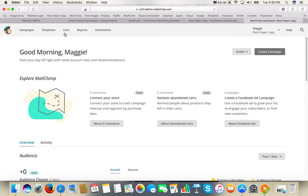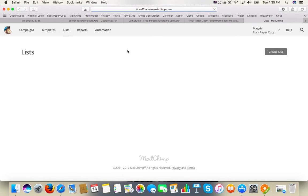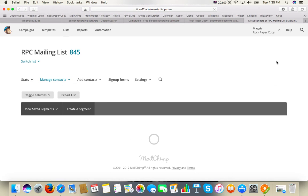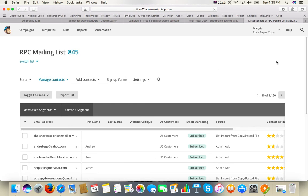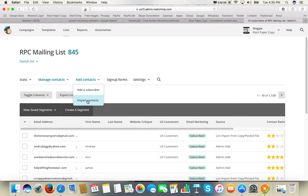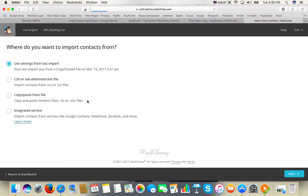We're in MailChimp now. You click on the list, then the dropdown menu, add contacts, and pick import subscribers. Use copy and paste from file.